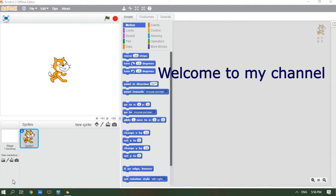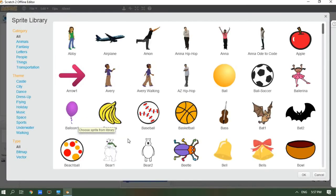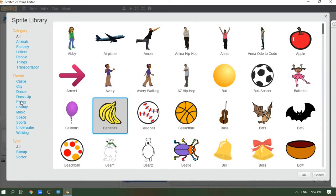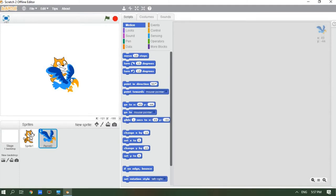Hi friends! In this video we're going to learn how to make your sprite fly, so let's get started. First, we need to choose a flying sprite. Let's go to the sprite category — you'll see all these sprites. We're going to go to the flying category. These are all the flying things and you can choose any flying sprite you like, but I'm going to choose the parrot. Let's click it and press OK, then delete the normal sprite.